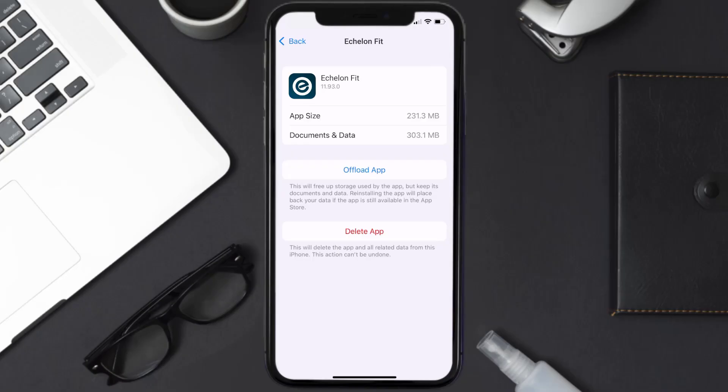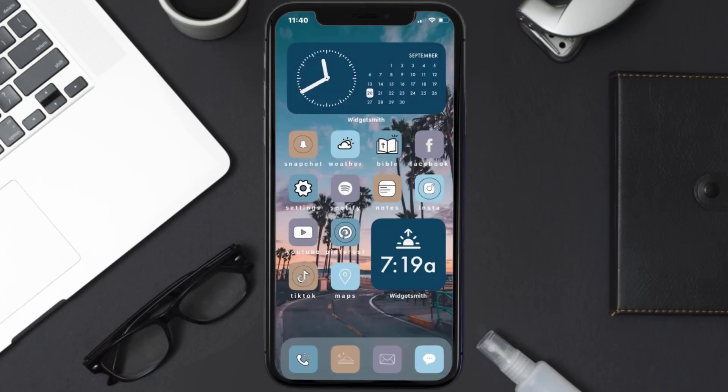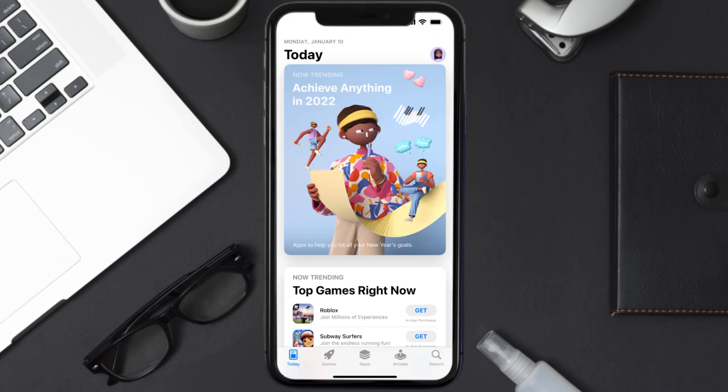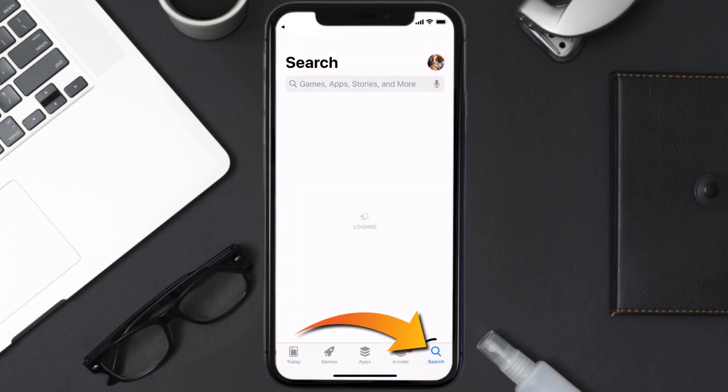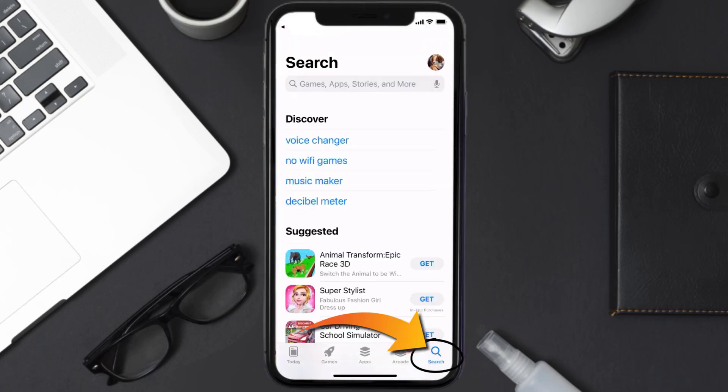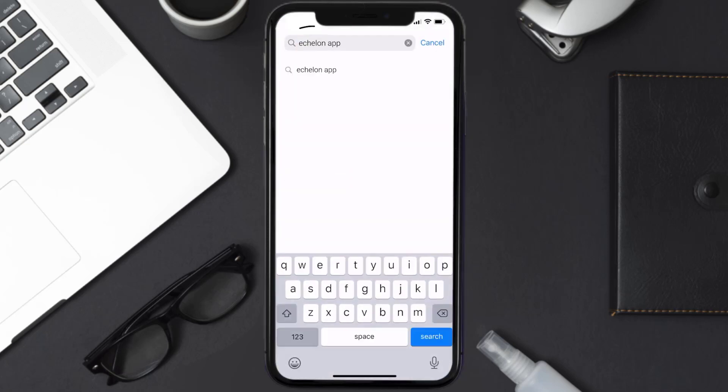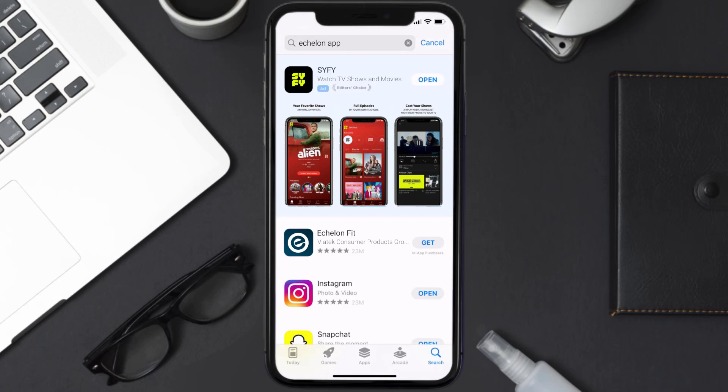But if it doesn't, then you need to completely reinstall the app. Follow the on-screen instructions to navigate to the app page. Once you're on this screen, tap on Delete App to uninstall it from your device. Once uninstalled, you need to open up App Store and search for the Echelon mobile app in the search bar, then click on the Get button to install it back on your device.